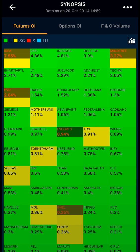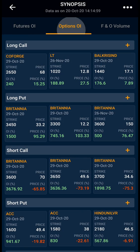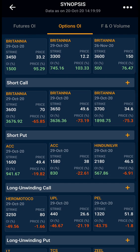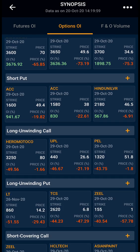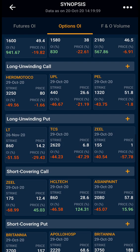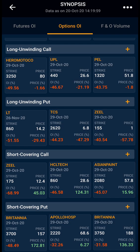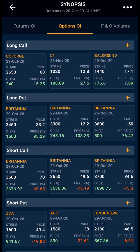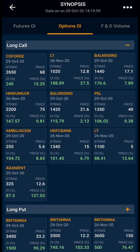Now moving to the second section, that is Options OI. Here you have different headings such as long call, long put, short call, short put, long unwinding call, long unwinding put, short covering call, and short covering put. Here you have the top 10 strikes of different stocks in which the build-up is going on.